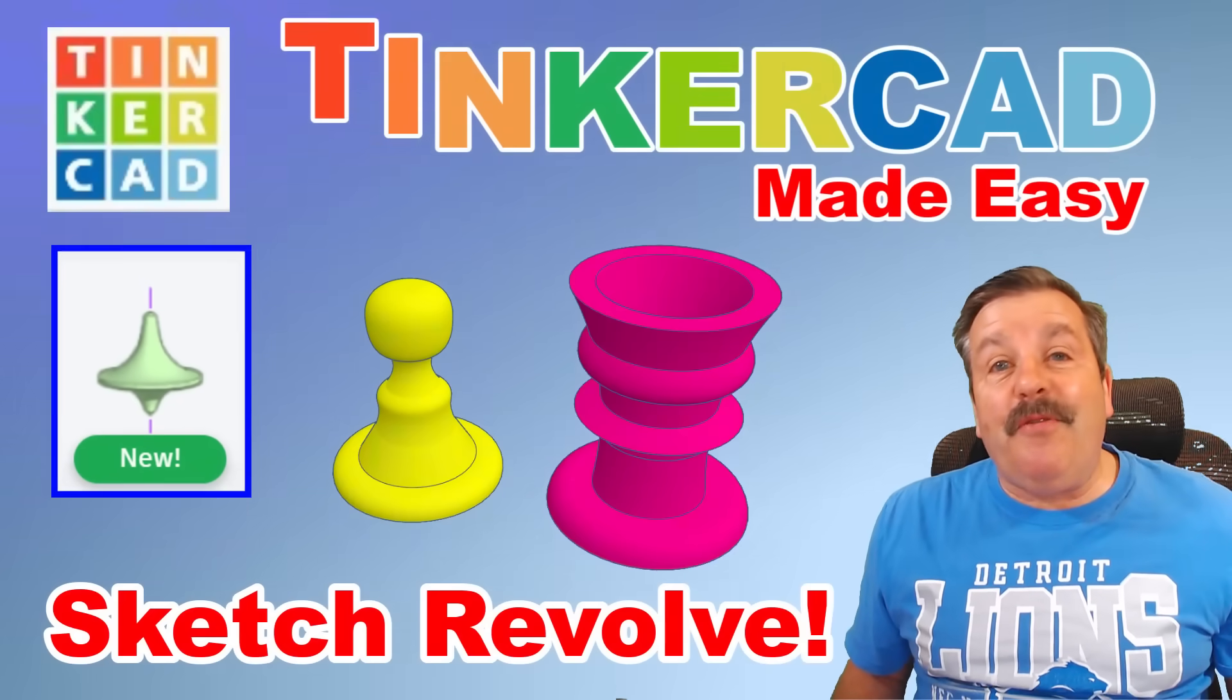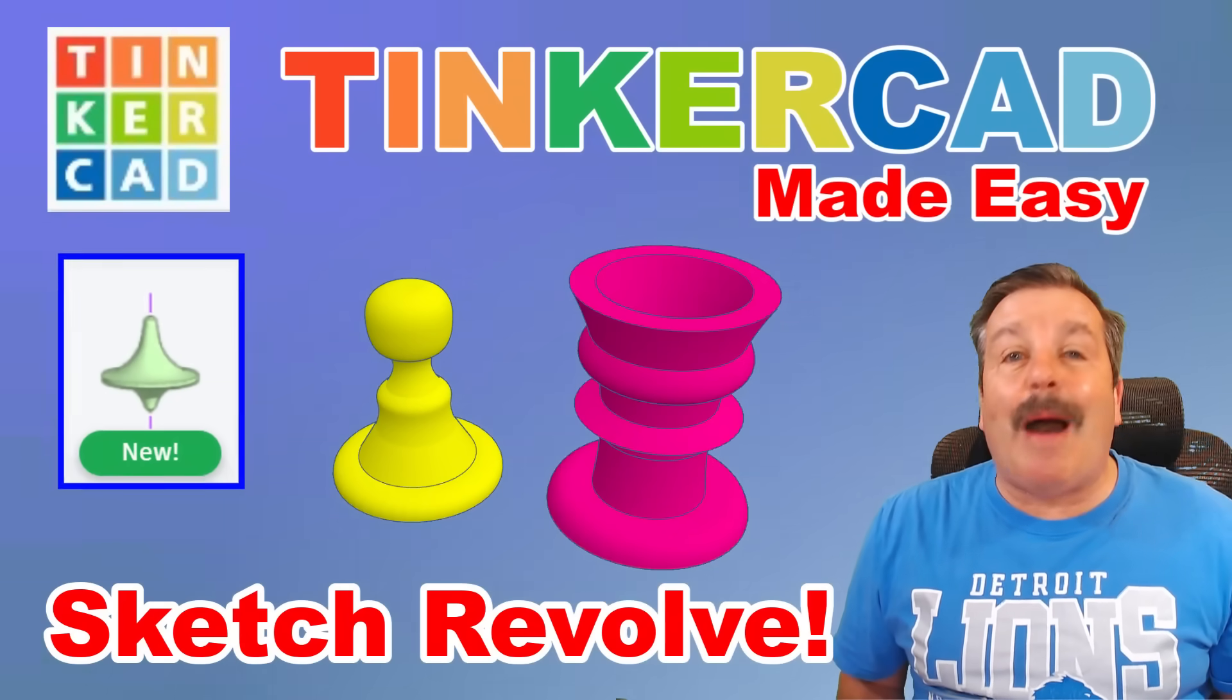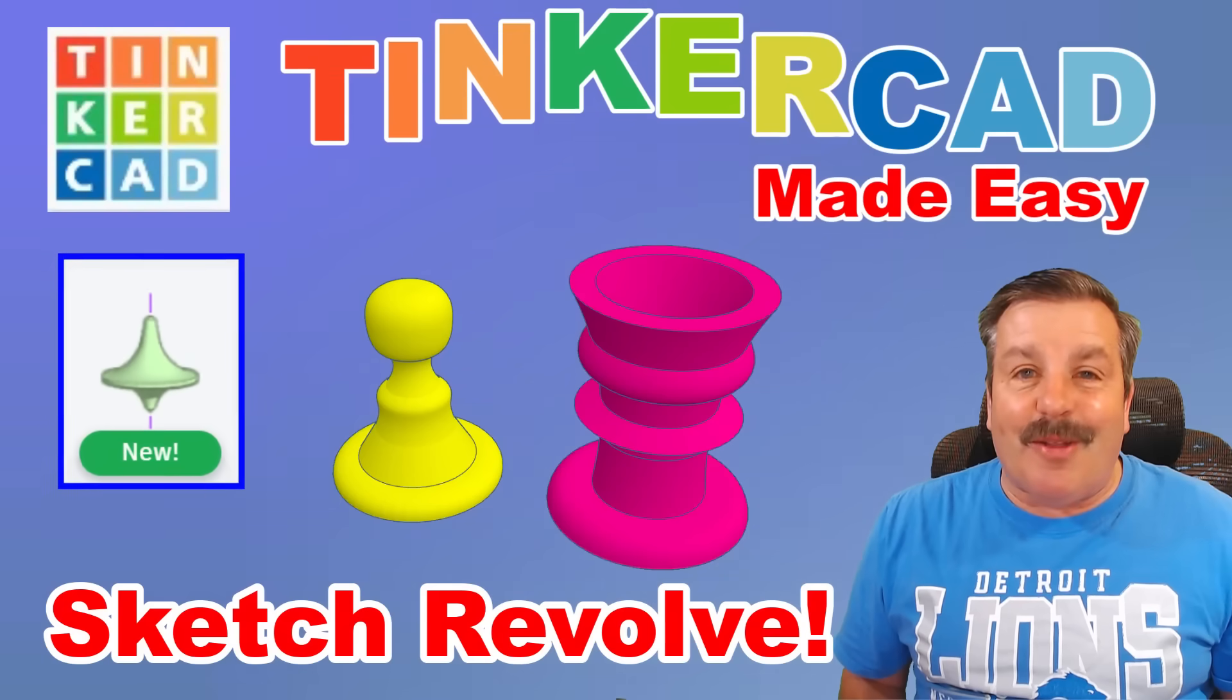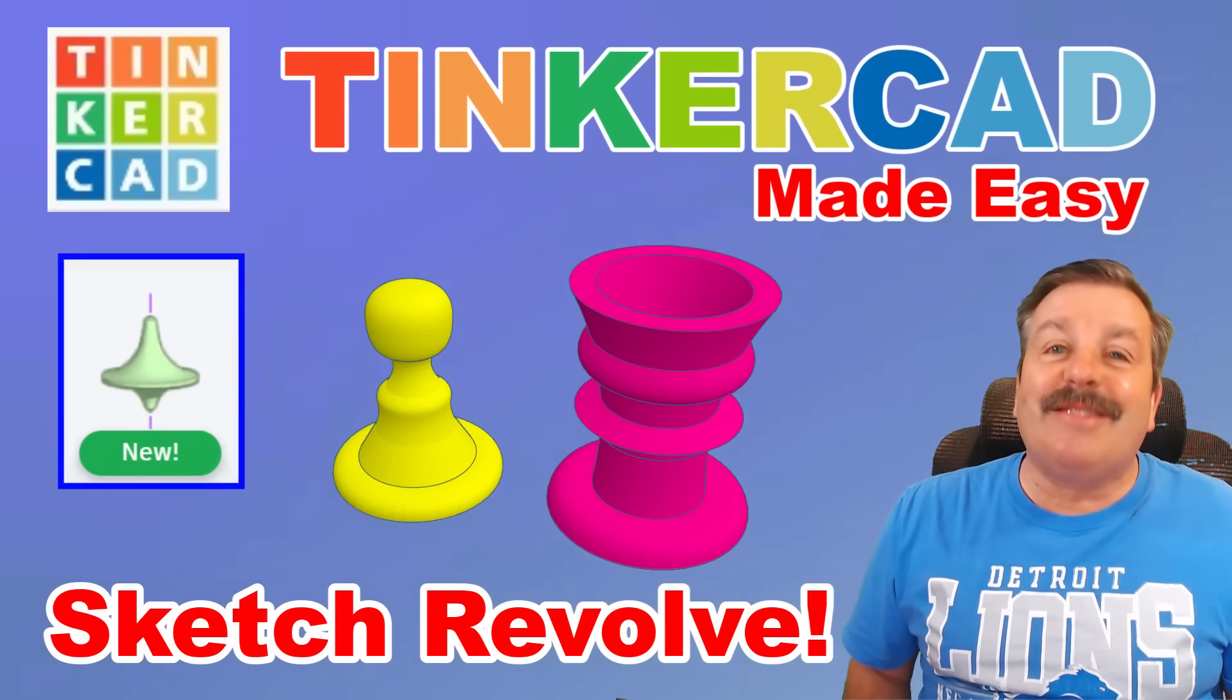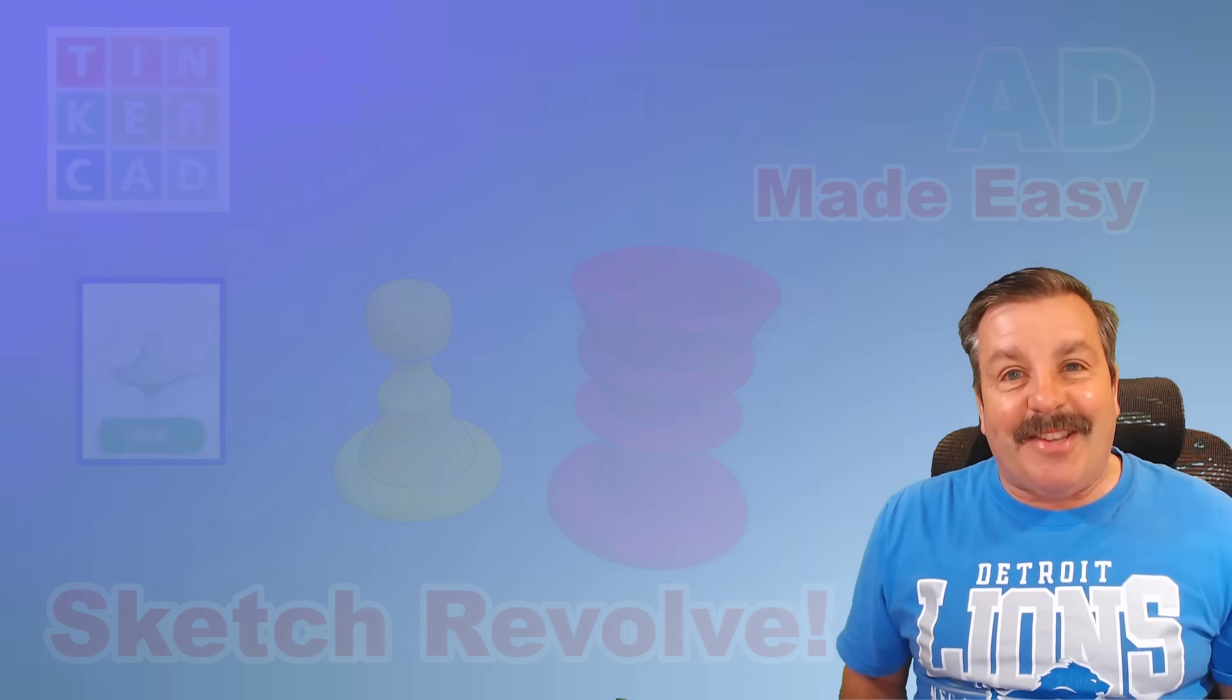Tinkercad added a brand new feature called Sketch Revolve. I'm going to teach you all about it, so let's get cracking.